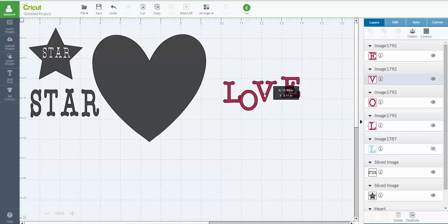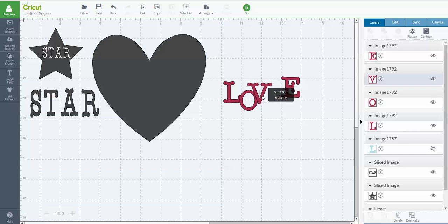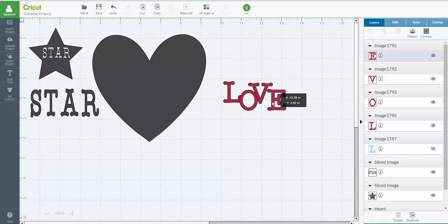I'm going to raise this one up here. And I'm slightly overlaying them. Okay.